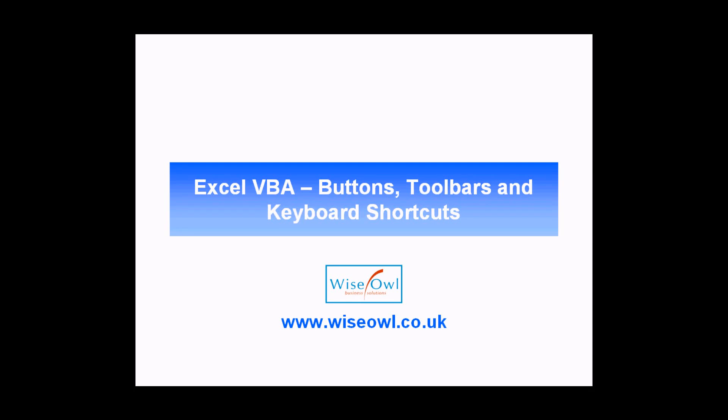Welcome to this Excel VBA tutorial. In this session we're going to teach you how to use buttons, toolbars, and keyboard shortcuts to run the code you've written in Excel VBA.